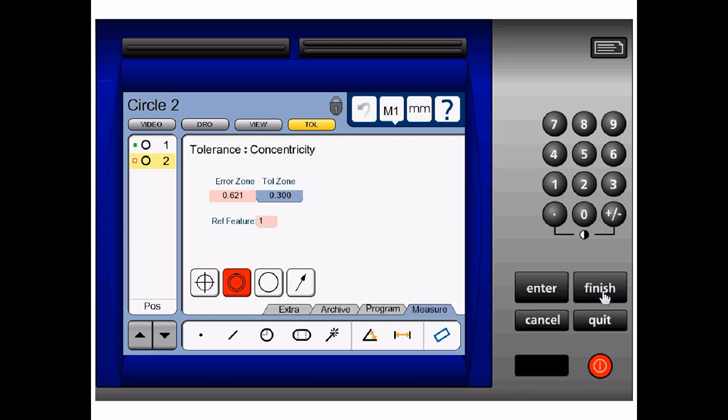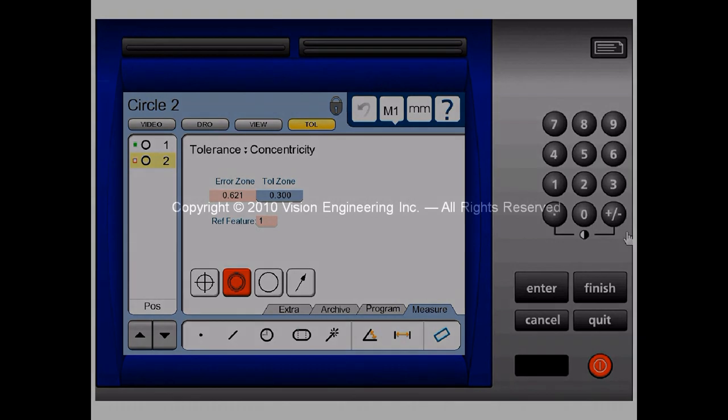You see that in this case, our concentricity has failed. It has come out at 0.621 mm and our tolerance zone is 0.3 mm. This is what is known as a failed condition. This is how you measure concentricity in the readout.